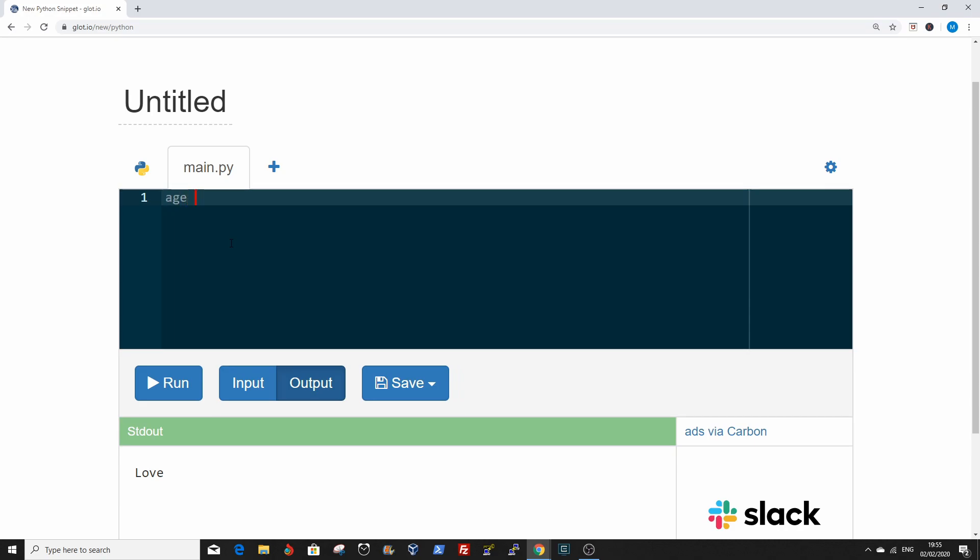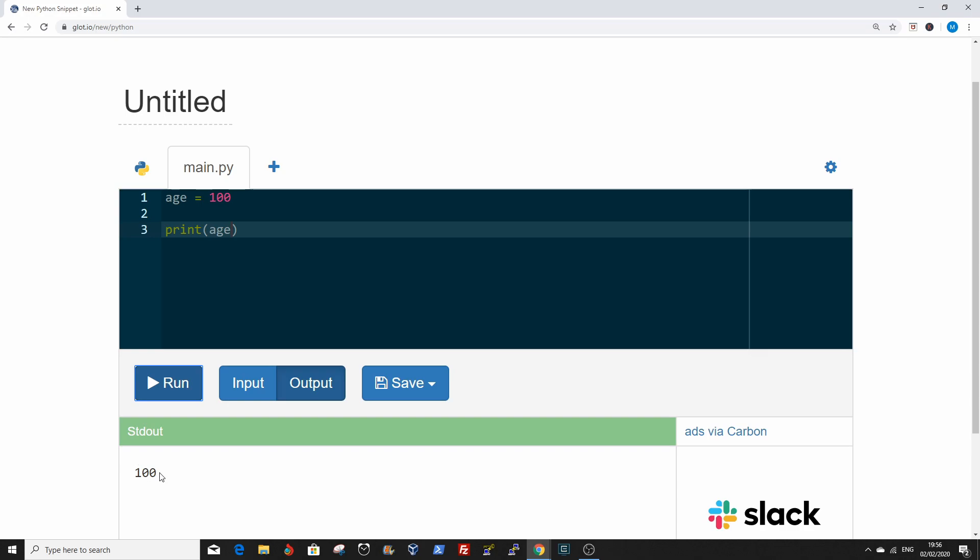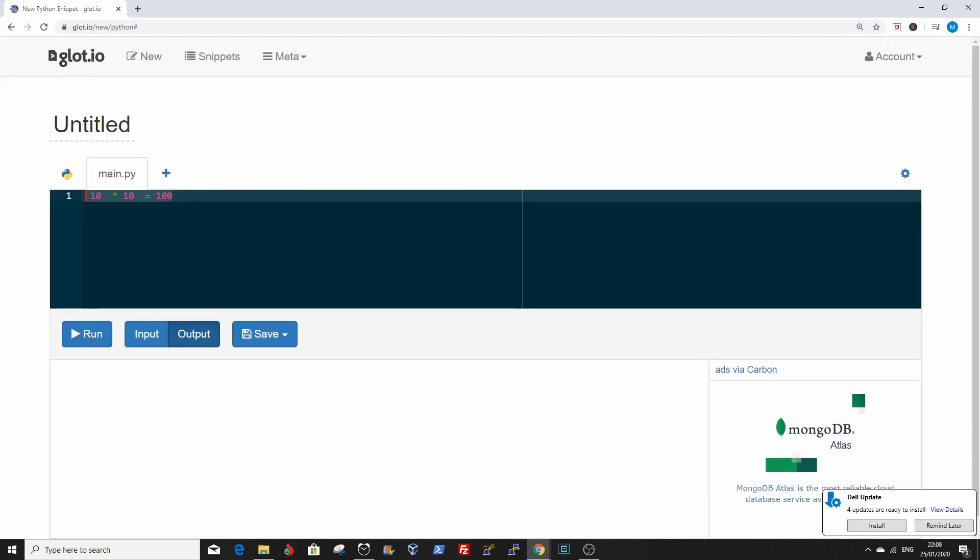You can also define variables and assign integers to them. Let's say age equals 100. If you print age, it shows the value of age which is 100.